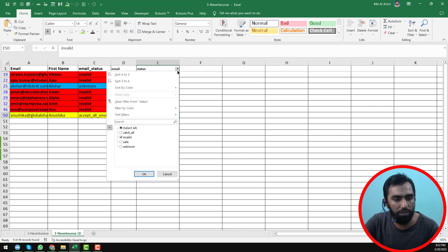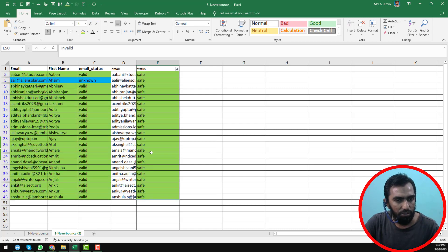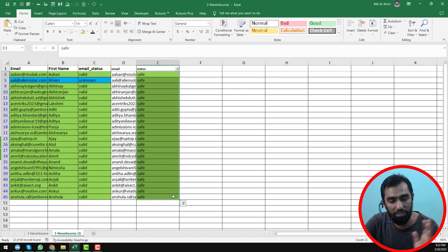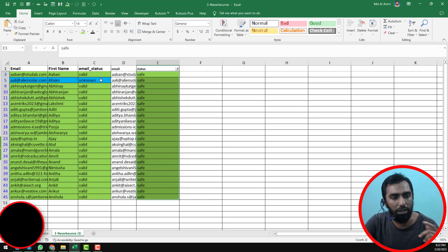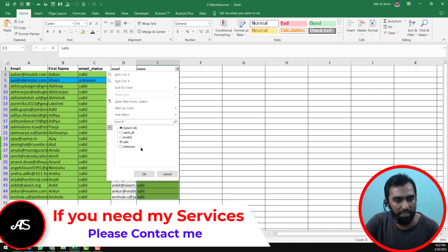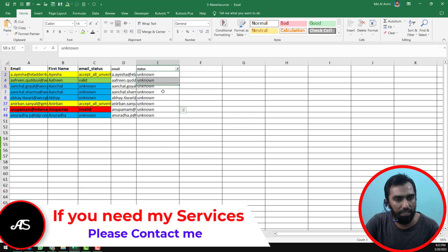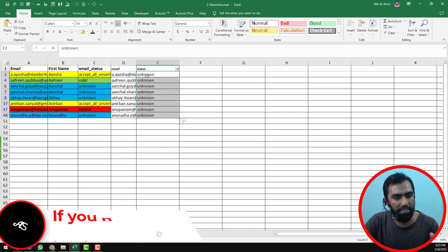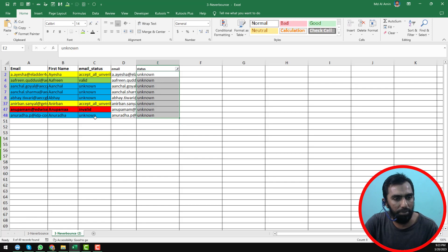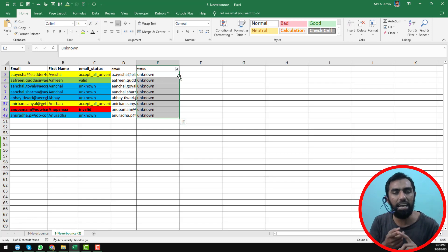Now I want to show the safe email addresses. Here you can see that all the email addresses that ReUON email verifier considers as safe — the same thing is happening with Neverbounce, except for only one email address. Now for the unknown category, these email addresses are considered as unknown, and the same results appear except for a few differences. This is the basic difference I found using the 49 email addresses.